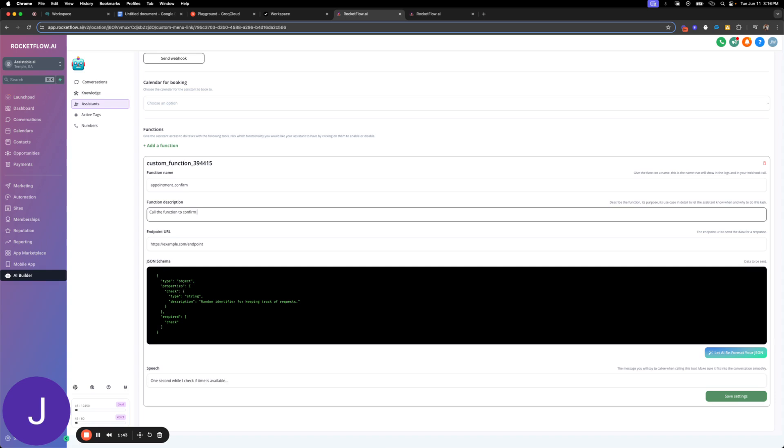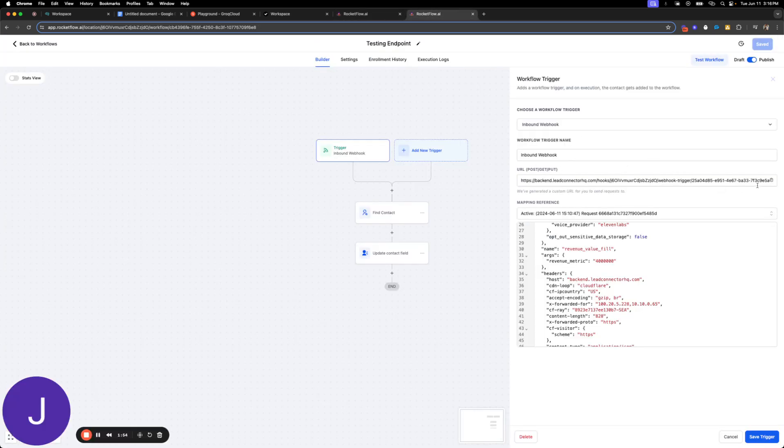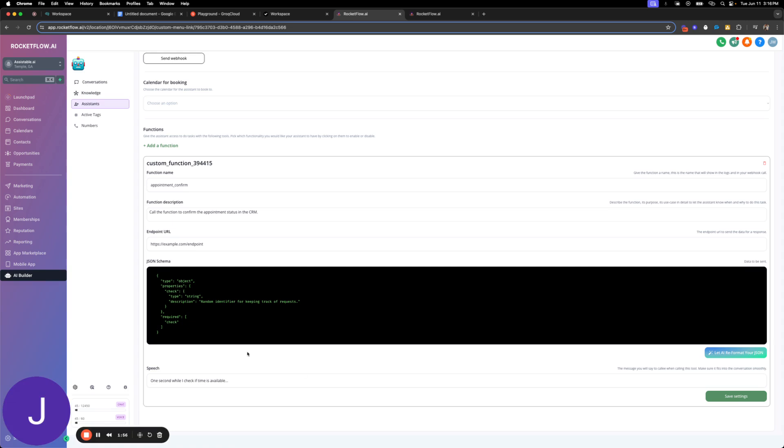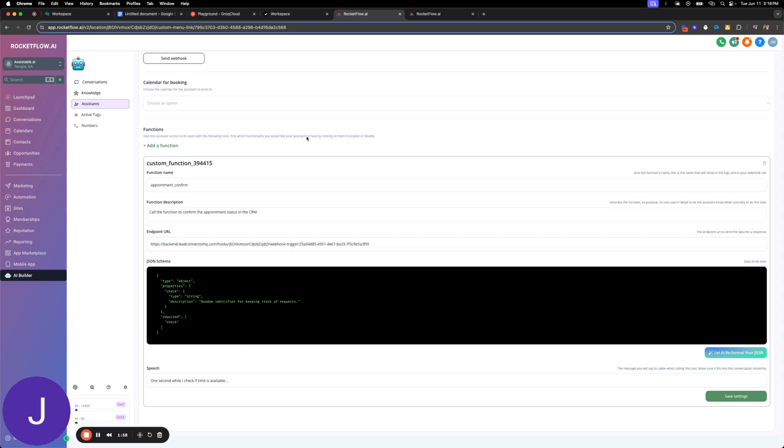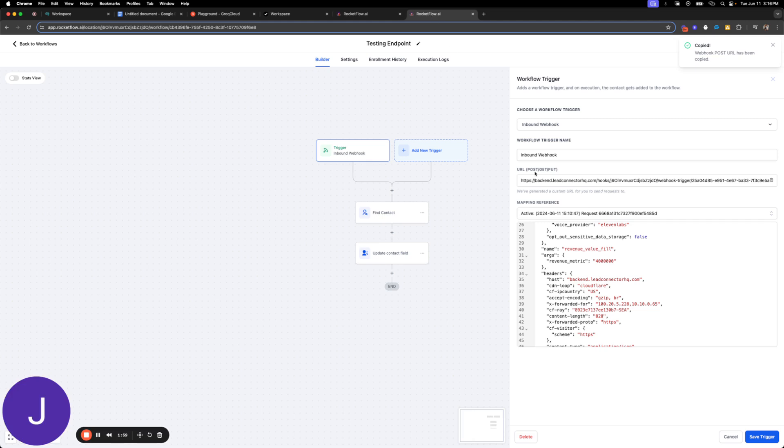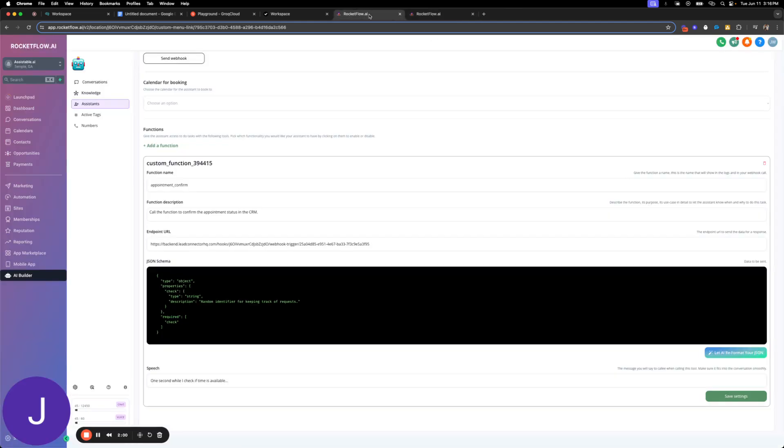To confirm the appointment status in the CRM. All right. And then I have this one open, it's just this other one I have. I'm just going to pull this inbound webhook URL. It's just from high level as a trigger.